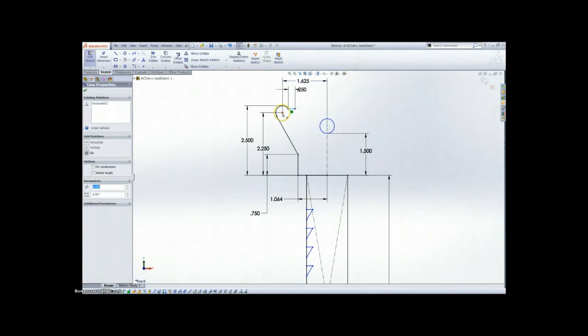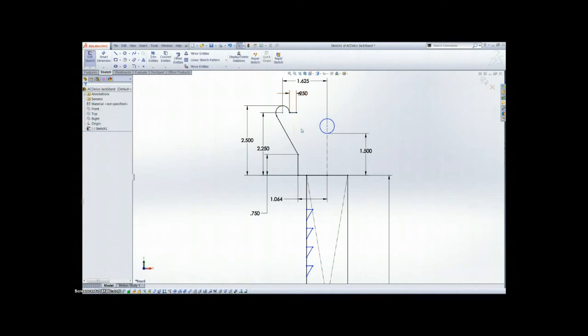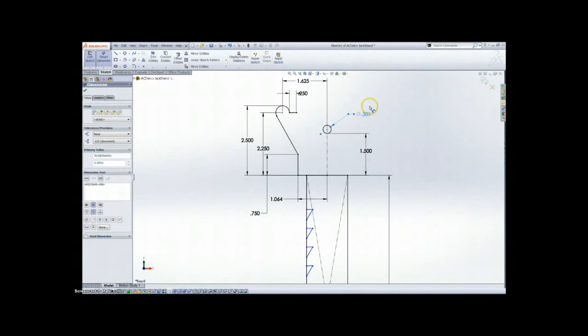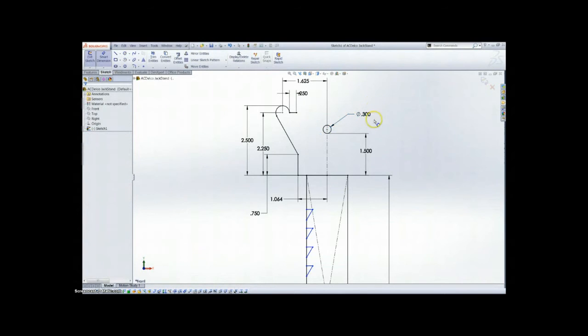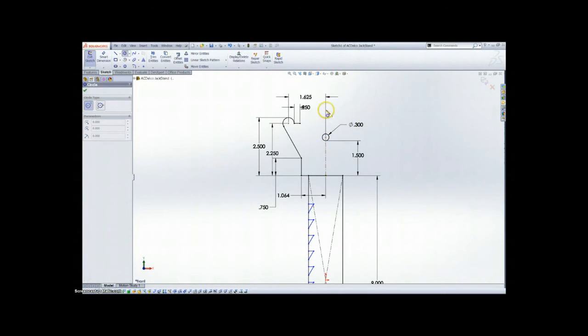Here rather than adding a dimension, we just added a constraint. Do remember that you do not have to add dimensions to everything to fully define a sketch. You can also use your relations.